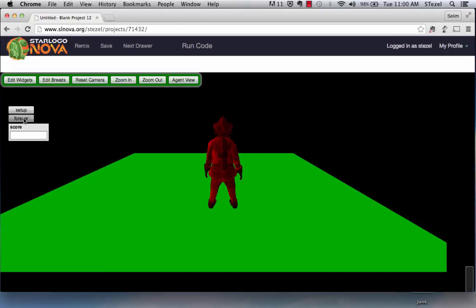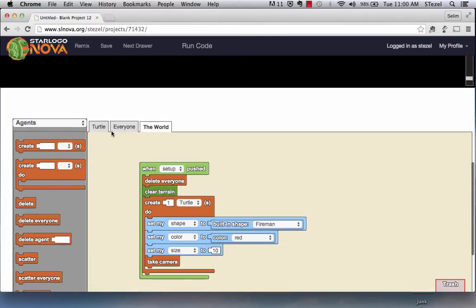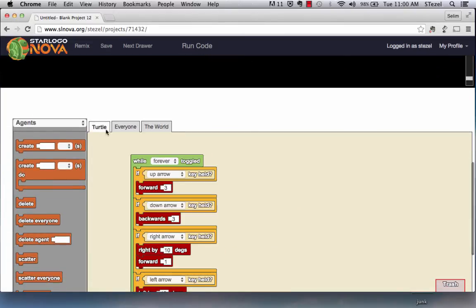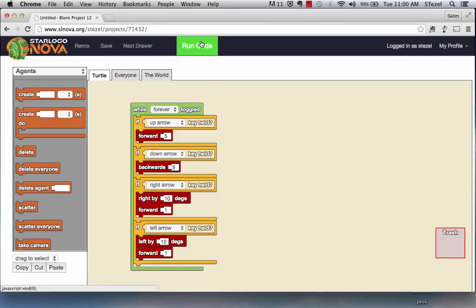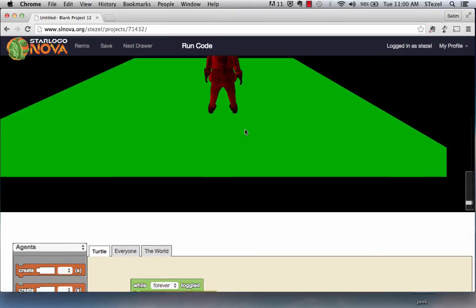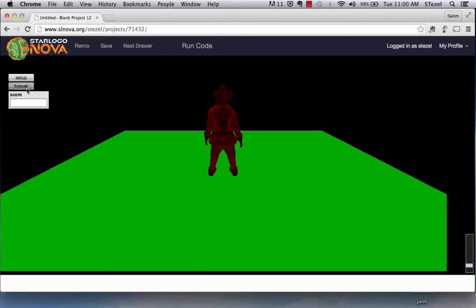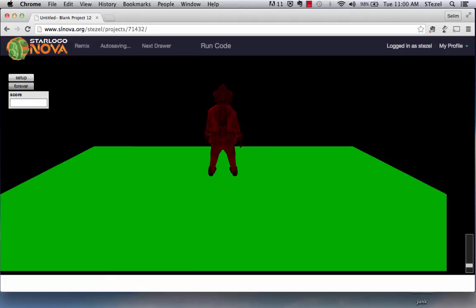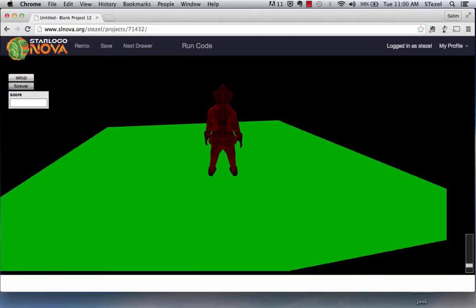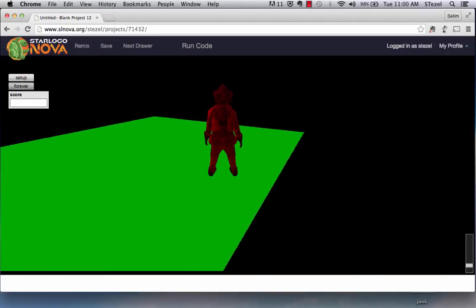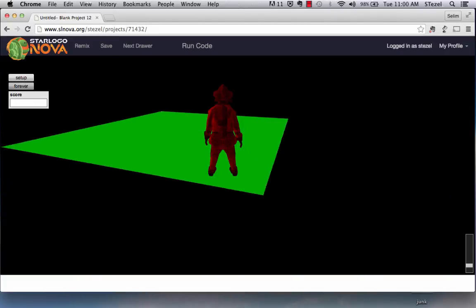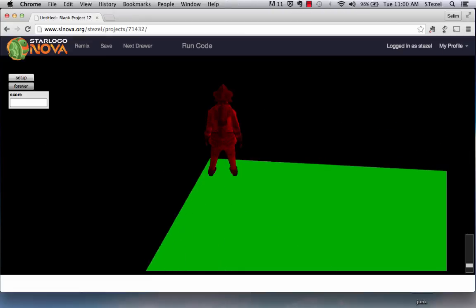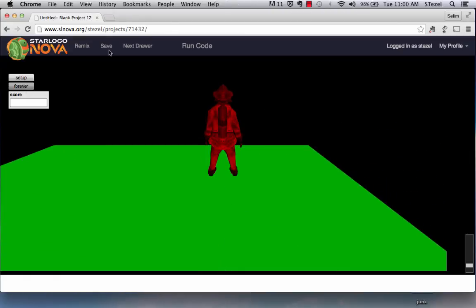I'm not terribly happy with the speed. So let me just see if I can speed things up a little bit. Maybe I'm going to make forward by five, down, backwards by five. Let's see if this is going to speed things up a little bit. So run the code, set up, forever, forward, faster, backwards, faster. Now when I press right key, left key, I can see what's happening.